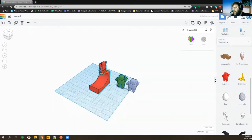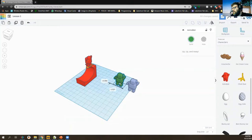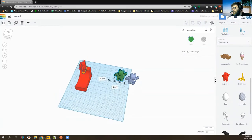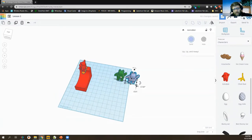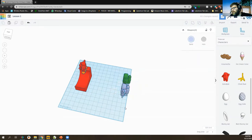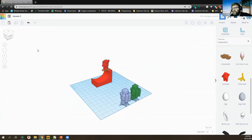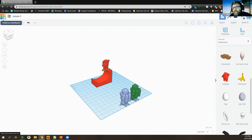I'm going to highlight my skater guy and move him over. I'll select both these guys and rotate them. I'm trying to think of what else we should add to a skate competition. Let's go to the top right here — this is the TinkerCAD dashboard.